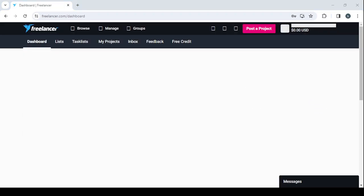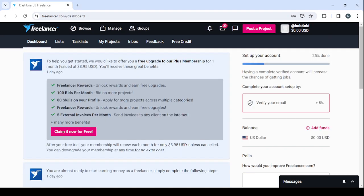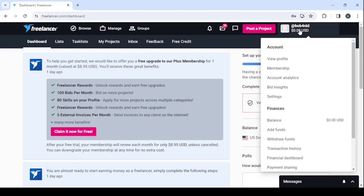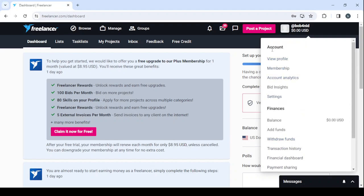This is the dashboard — it's where you can control everything about your profile. In the top right, you have a button which allows you to check your finances: your balance, add funds, withdraw funds, check your transaction history, financial dashboard, and payment settings. It also allows you to view your profile, membership, account analytics, bidding stats, and settings.